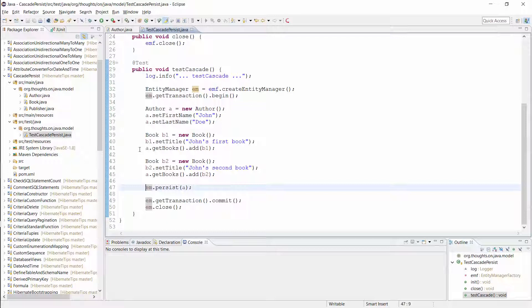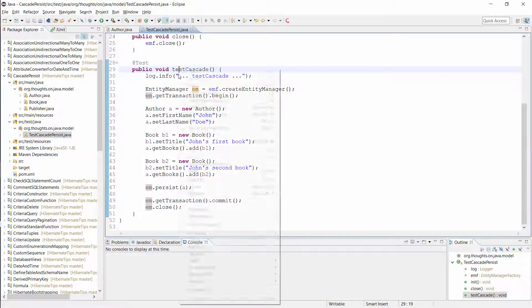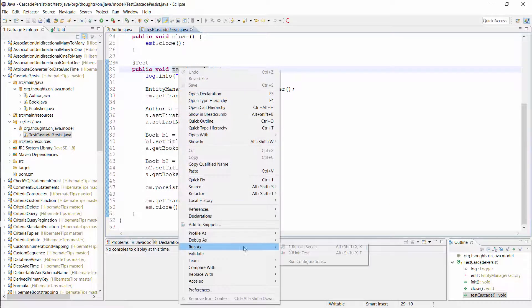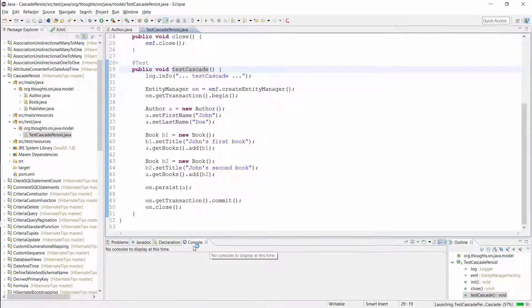Without the cascade type persist, Hibernate would only persist the author entity in the database. But as you will see in the log output, Hibernate now performs 3 SQL insert statements.